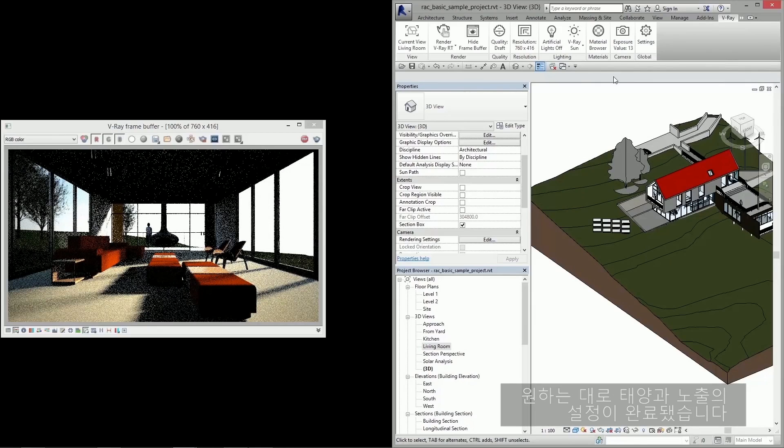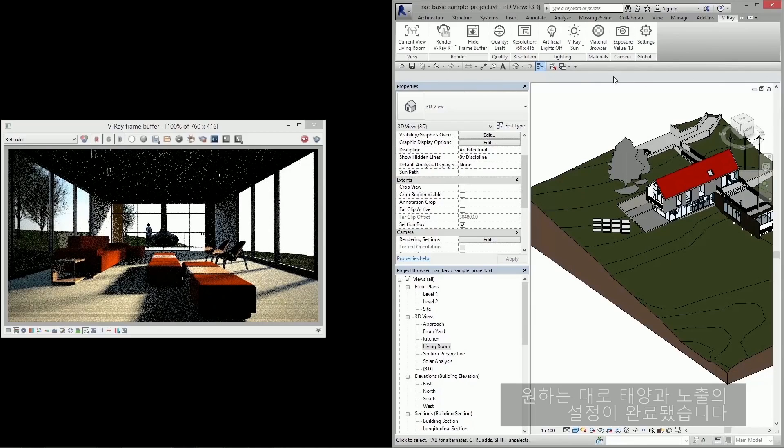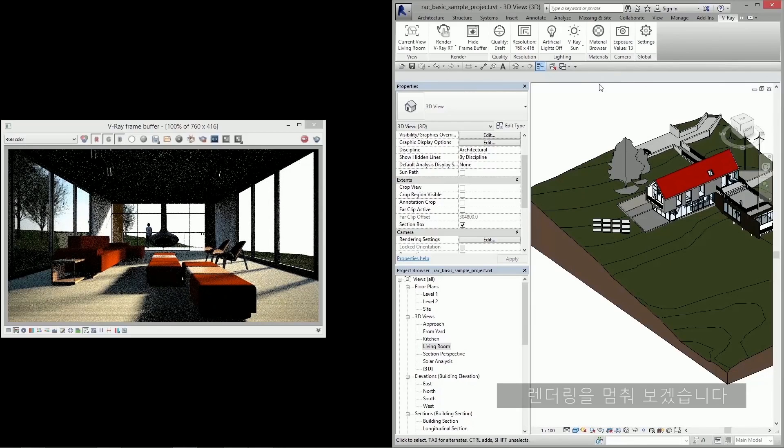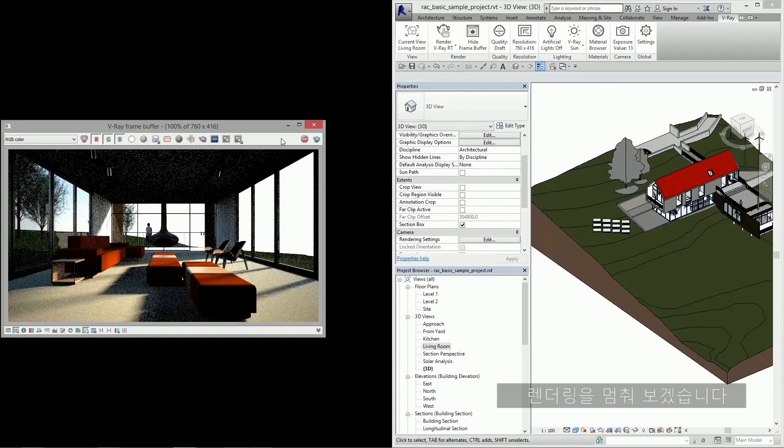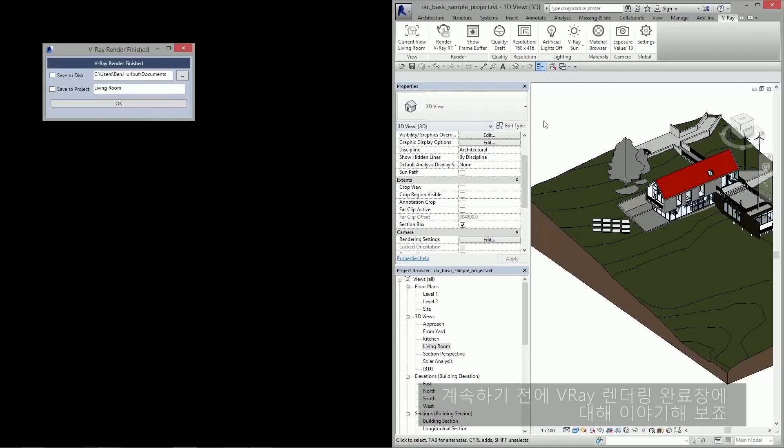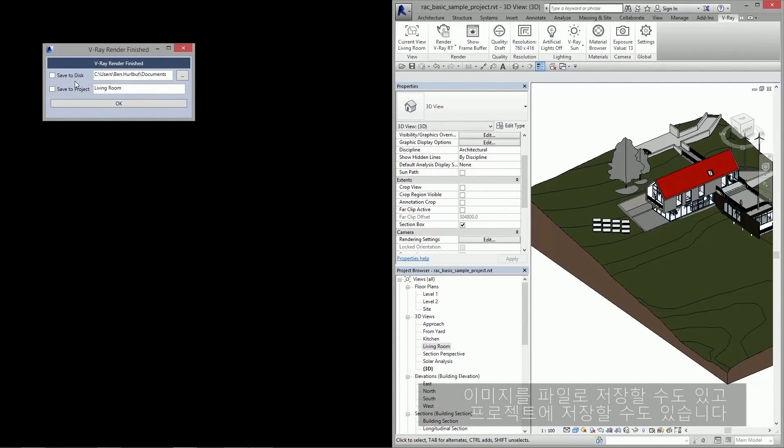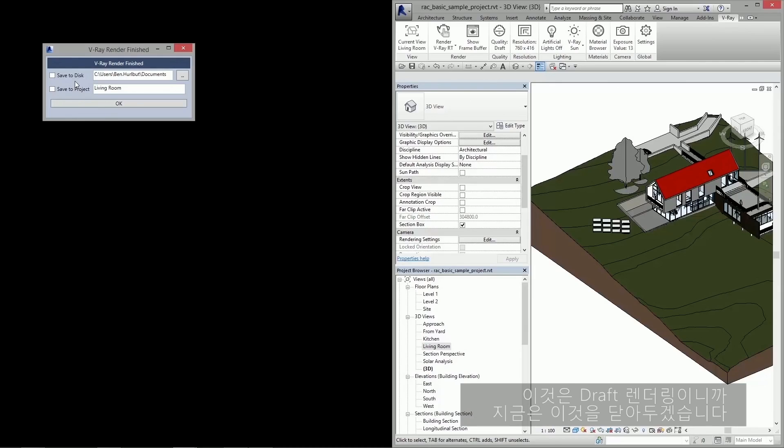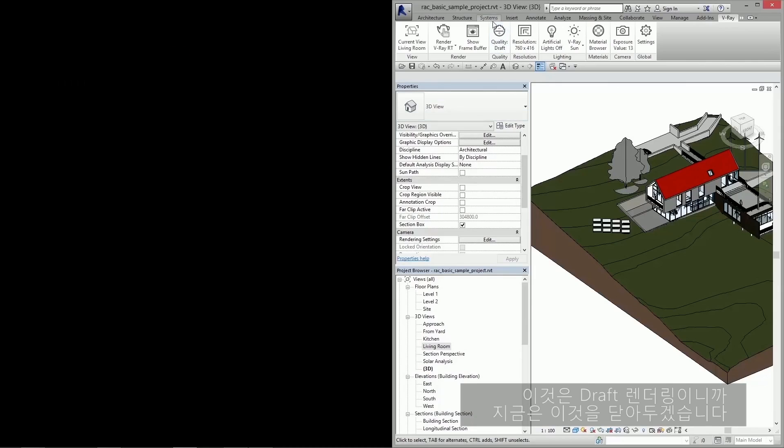Okay, now that I have my sun and exposure settings where I want them, I'm going to go ahead and stop this rendering. Before I move on, I'd like to point out the Vray render finished window. This allows you to either save the image as a file or save it to the project. But since this is just a draft rendering, we're going to close this for now.